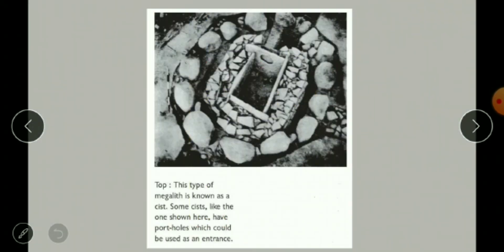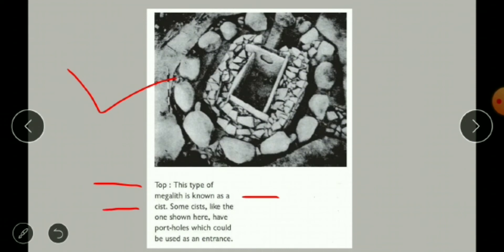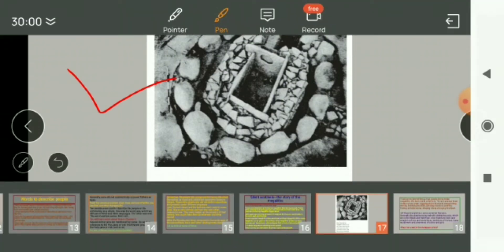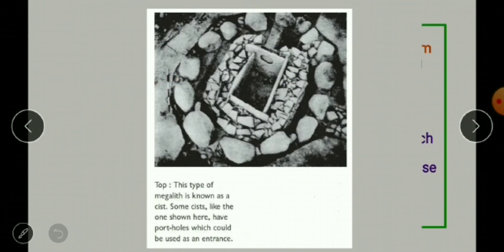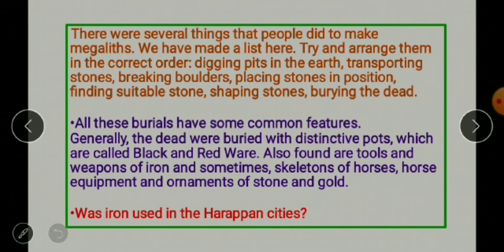Here you can see the picture which is given in your book. This type of megalith is known as a cist. Some cists, like the one shown here, have portholes which could be used as an entrance — you can see the hole for the entrance.